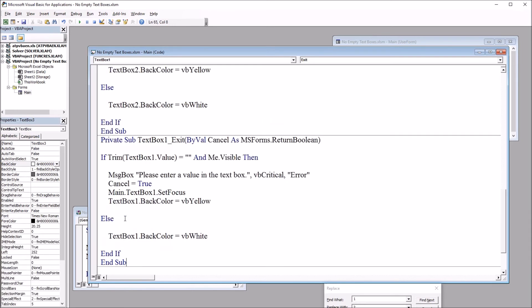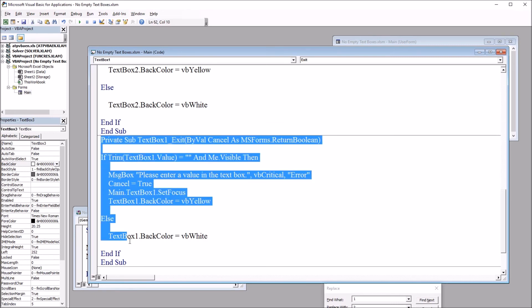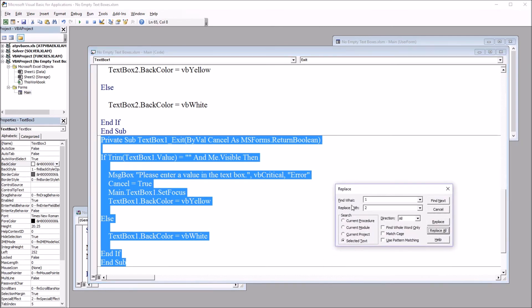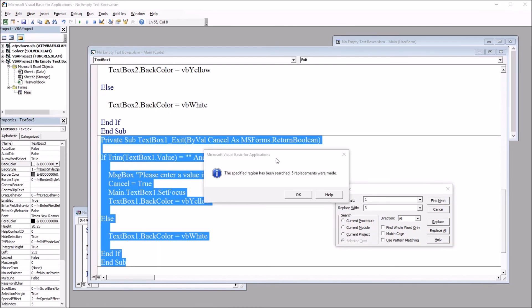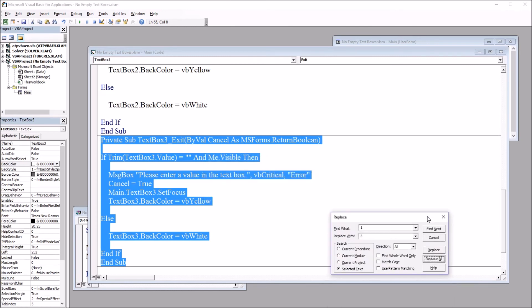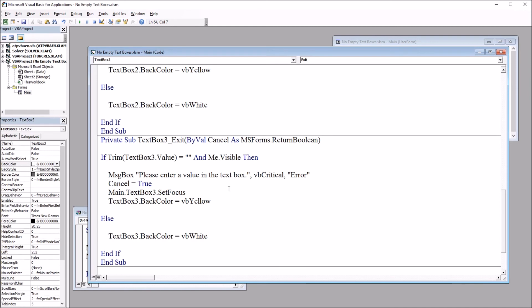So I'm going to move down below end sub for textbox two. And control V. So again, this is three separate subroutines. And I'm going to select the subroutine and do the same thing except for find what will be set to one. And replace with will be set to three. And then click replace all. And again, we have the same message box. Five replacements were made. Click OK. And then we can close this find and replace dialog. So now we have the three subroutines we need that match the three textbox controls.